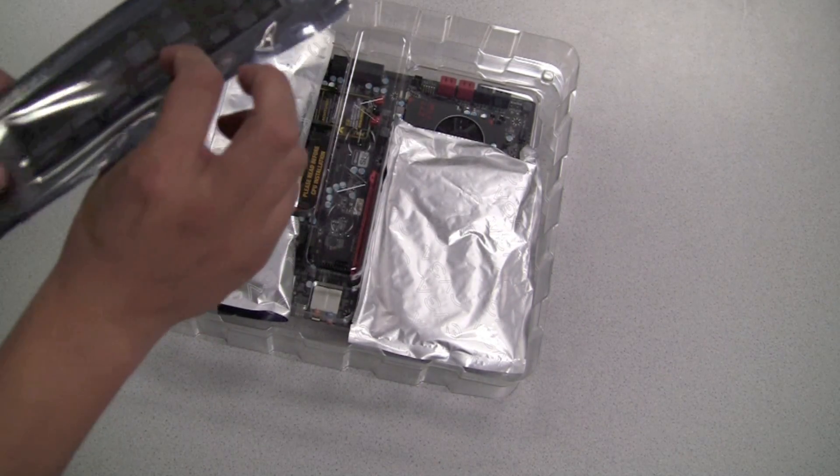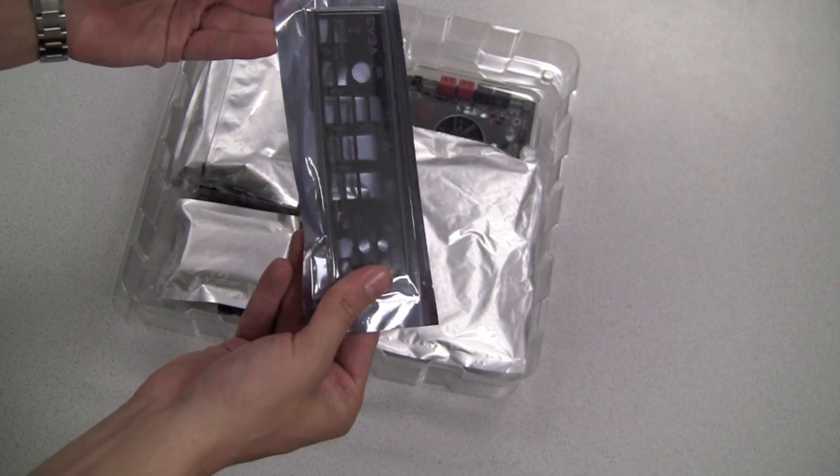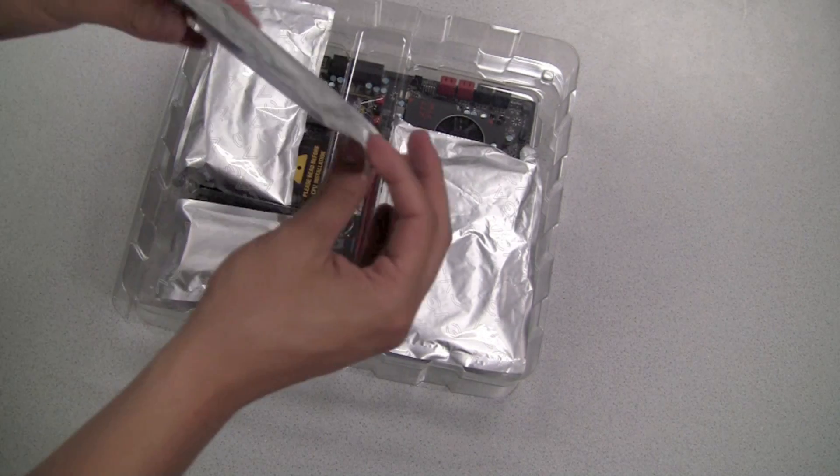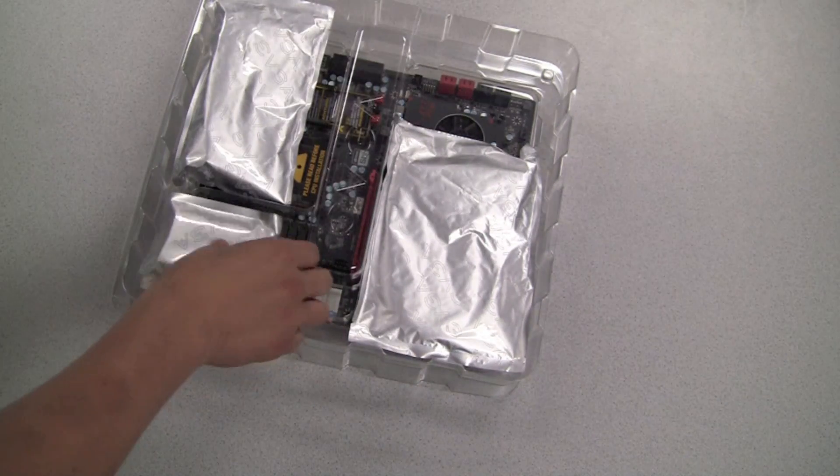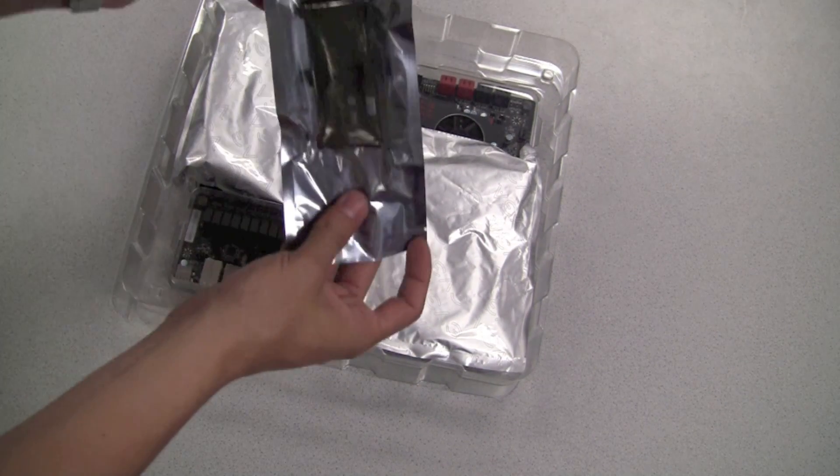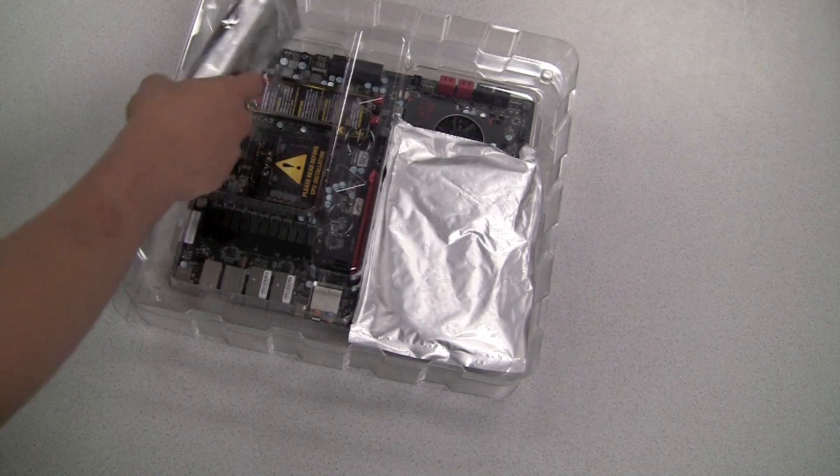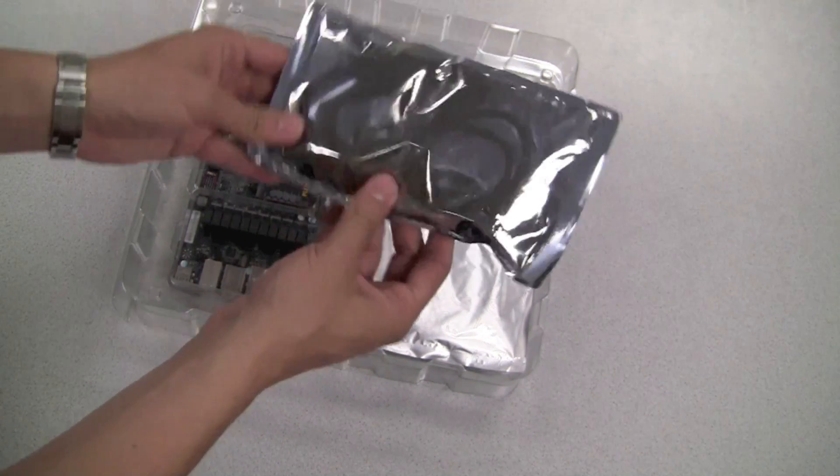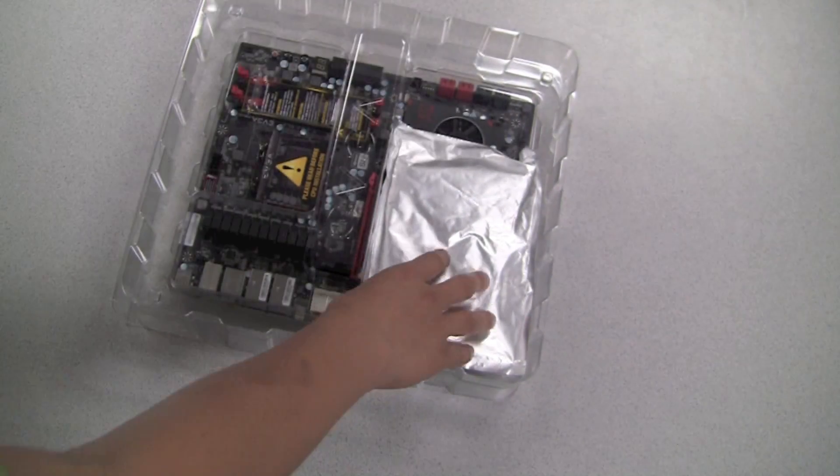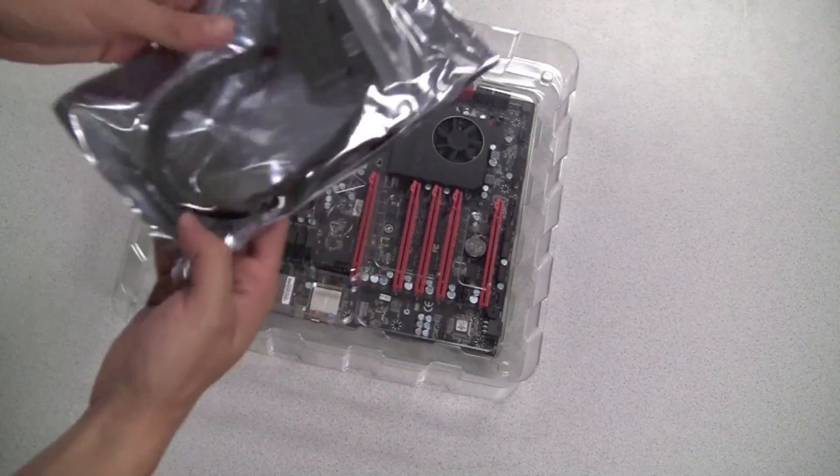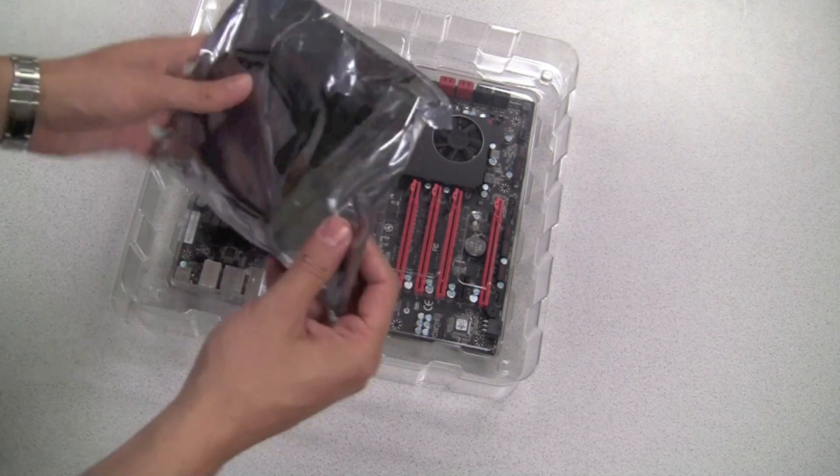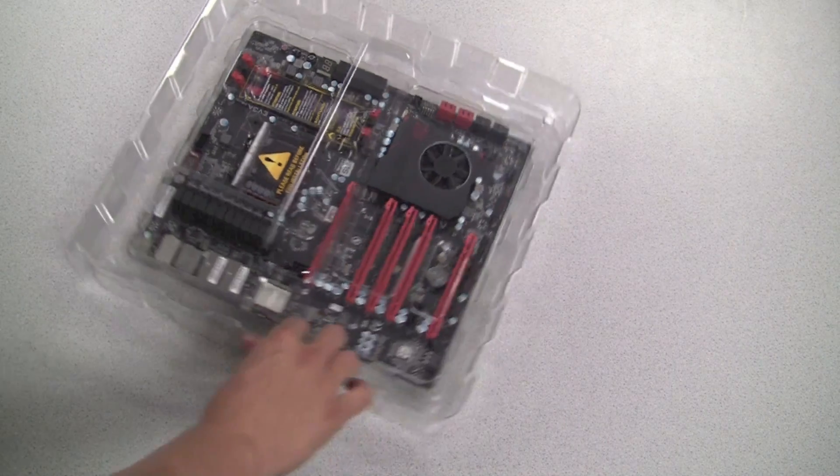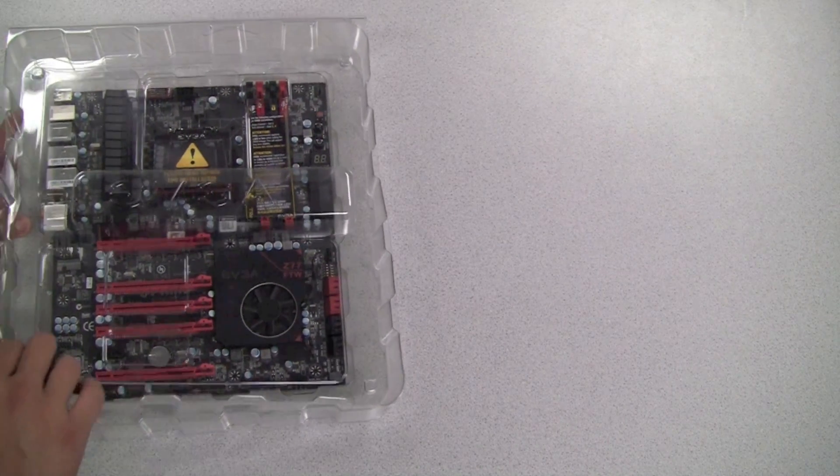Also a nice IO shield is included, a two-way SLI bridge, a three-way SLI bridge, and some rounded SATA 6G cables. Lastly we have a two port USB 3.0 bracket that connects to the onboard USB 3.0 header.